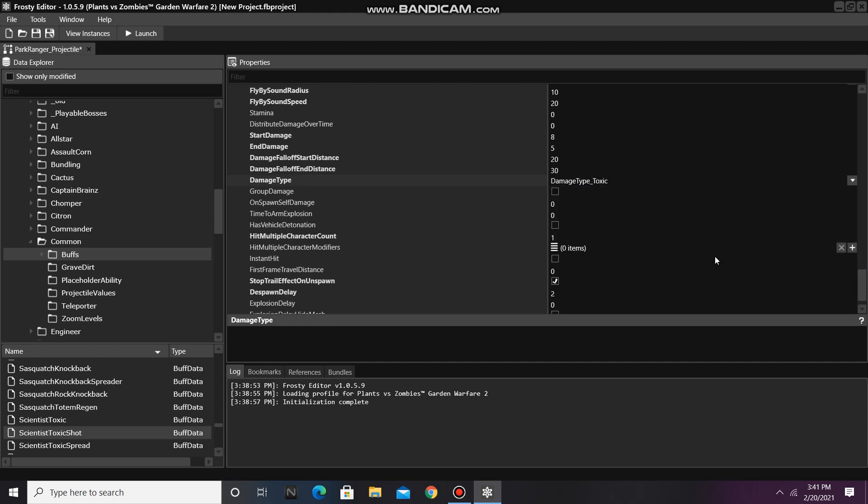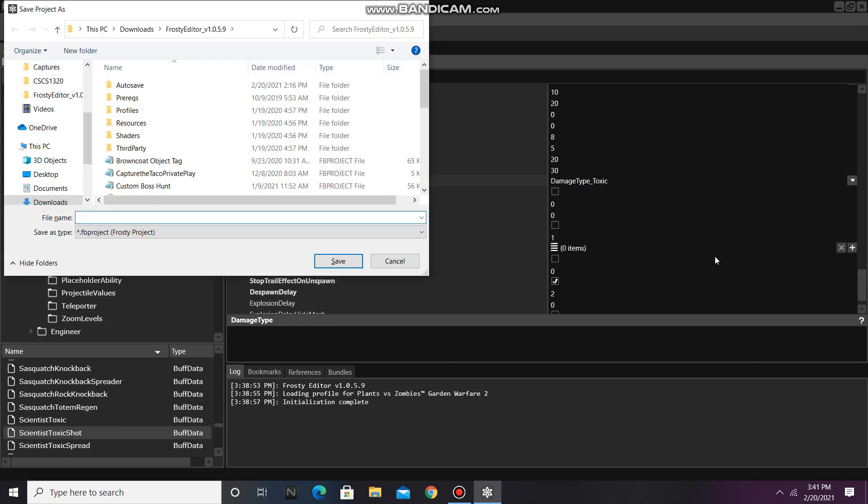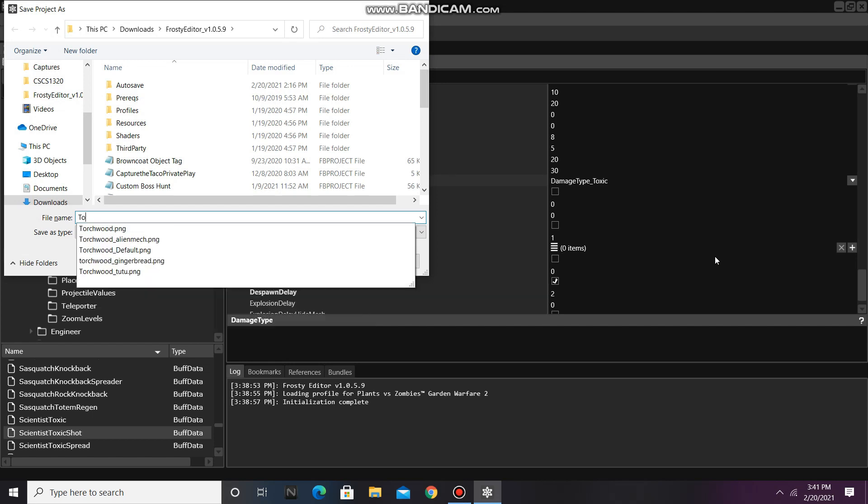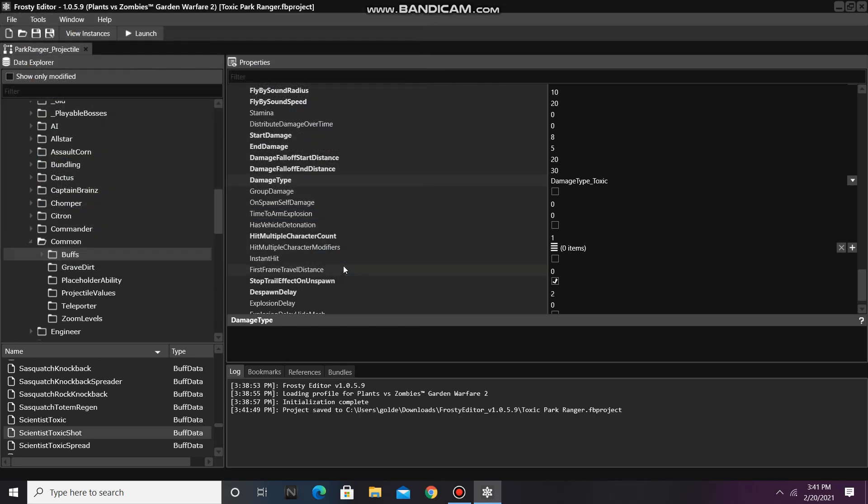Alright, now I'm going to save the project, and I'll call it Toxic Park Ranger. Let's click launch to see if Park Ranger can deal toxic damage.